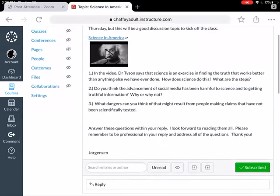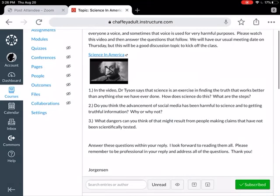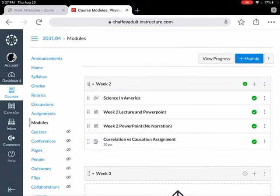You watch the video, you answer those three questions — that's the first part of the week and you are good to go. Let me hop back to Modules and show you what else is there.